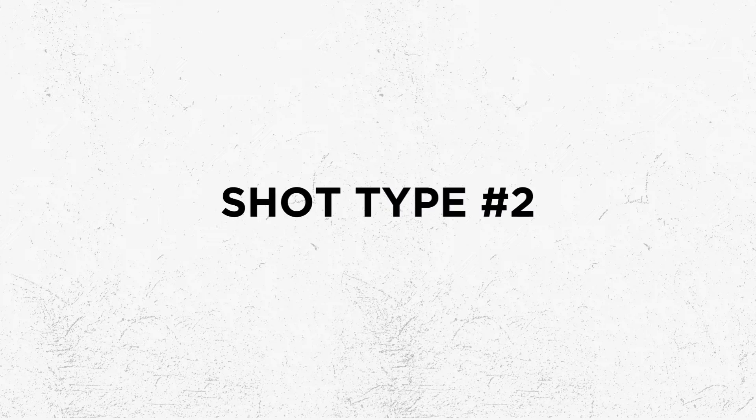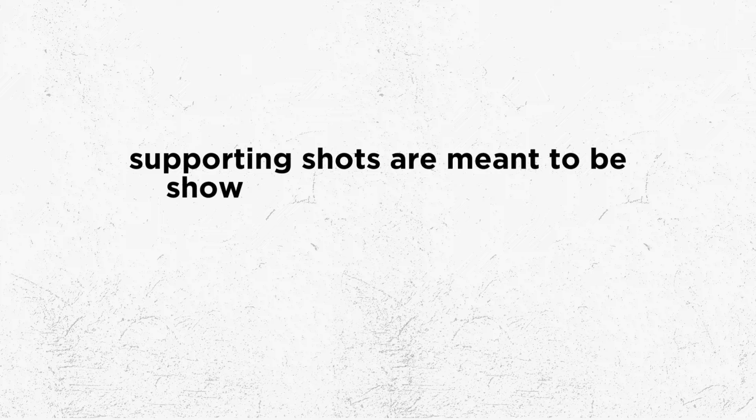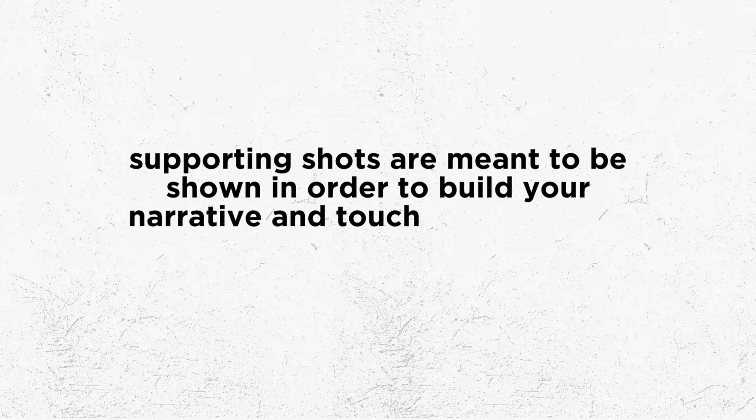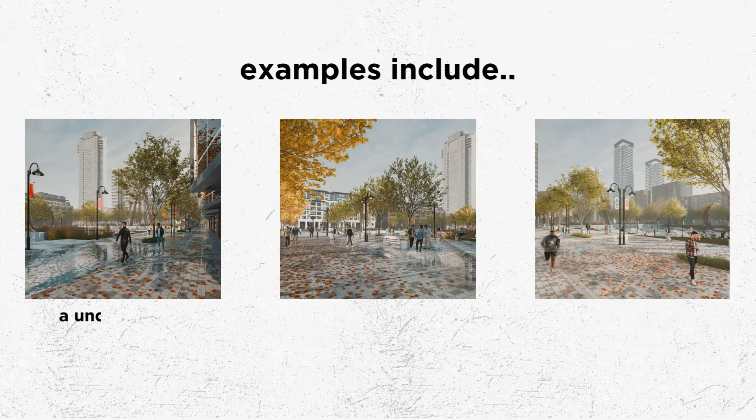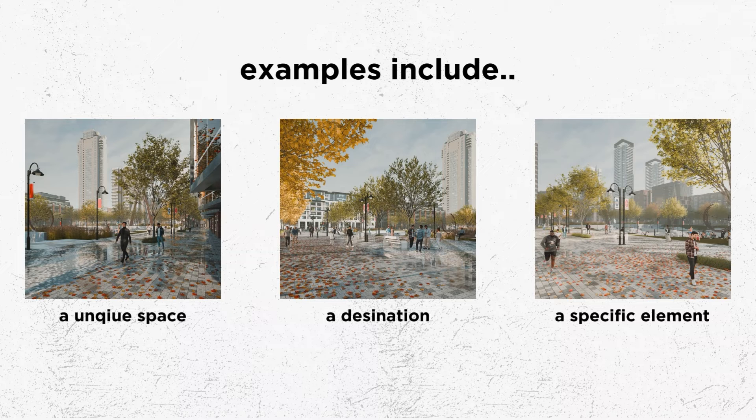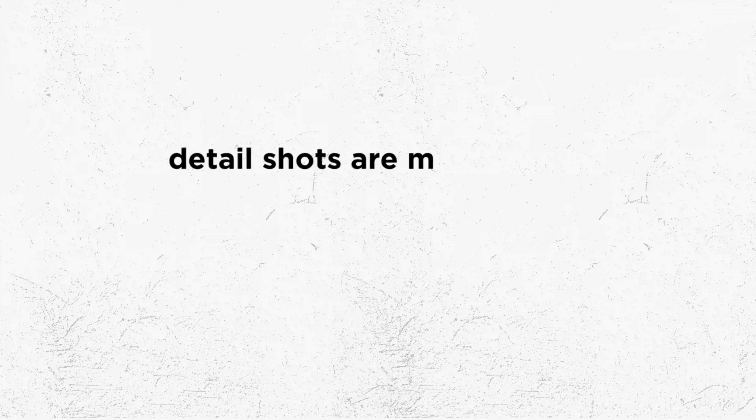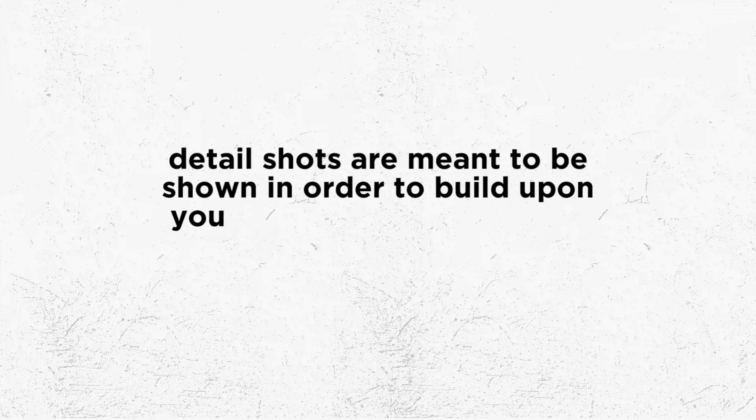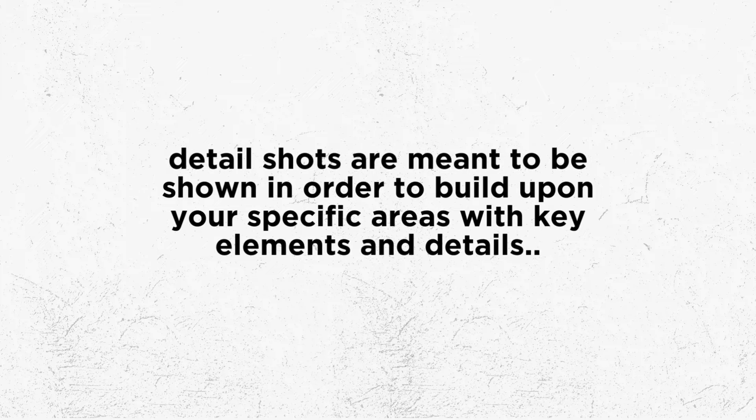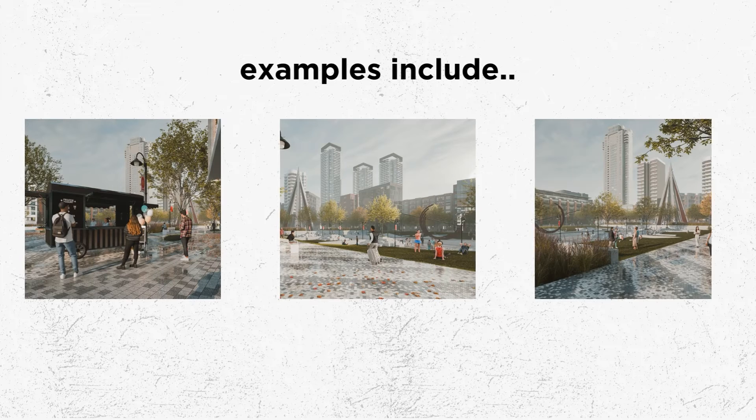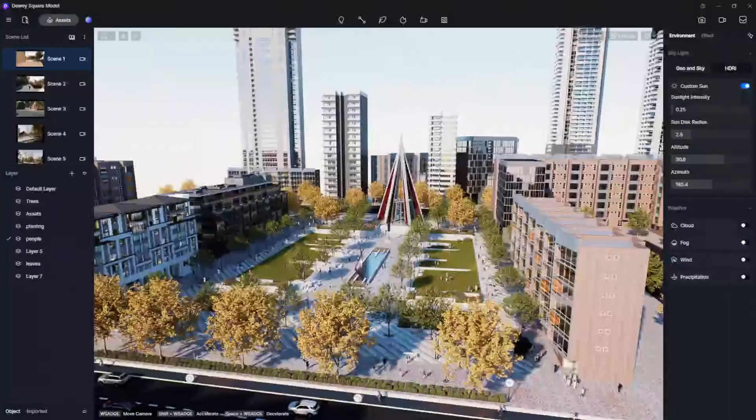Then we have our supporting shots. These can be two to three images that help reinforce the established shot and help talk about some of the specific design areas that you have going on. Then finally we have our detail shots. This could be another two to three images that talk about each one of those spaces that we've showcased in a little bit more detail to help fully tell our story. So let's do it together.